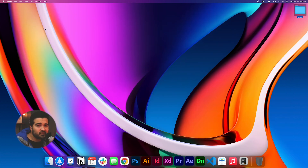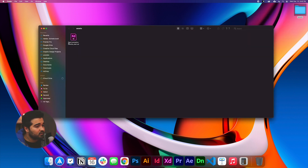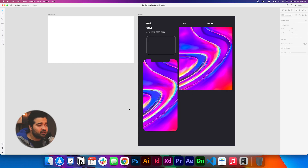In the description of this video there's going to be a folder, and that folder is going to have a file called 'card animation tutorial start.' You're going to open that file. These are going to be the files we use in this particular project.